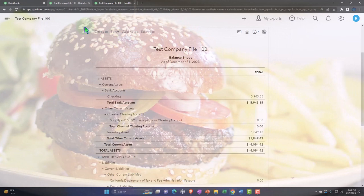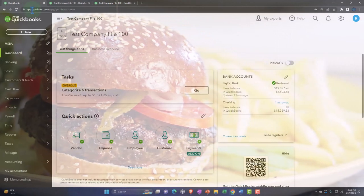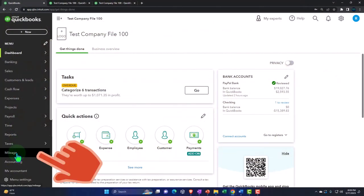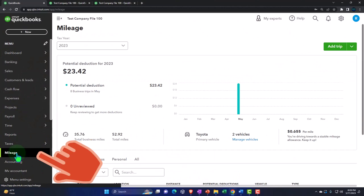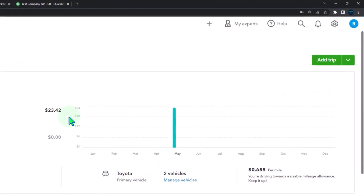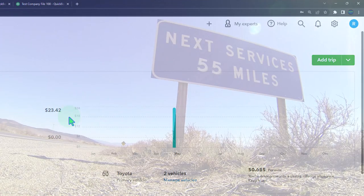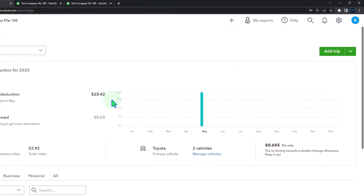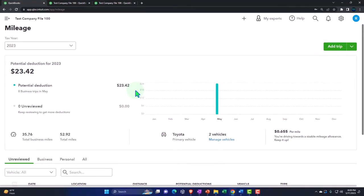In prior presentations we've been working on the mileage tracking feature within QuickBooks and entering data. We entered data for one month of miles and talked about how we might use this data to do an adjusting entry so we can track information for tax preparation using the mileage method.